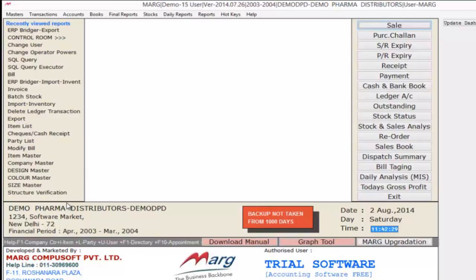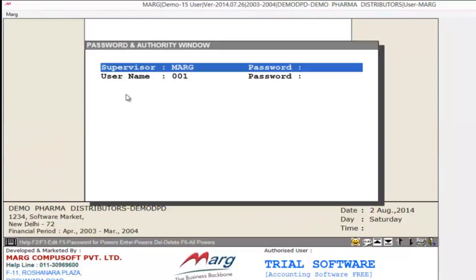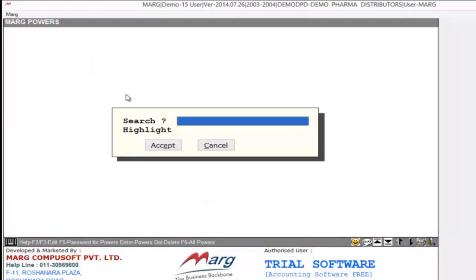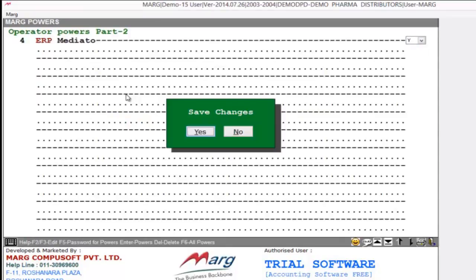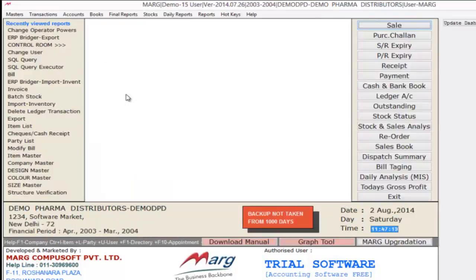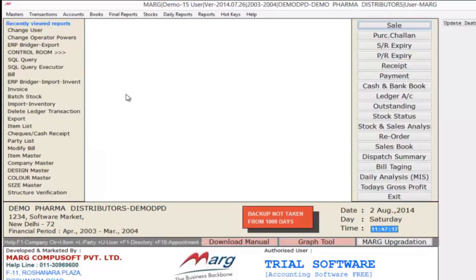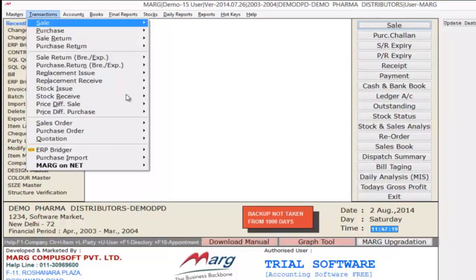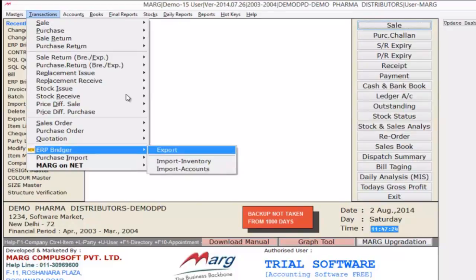Now again go to Masters, then select Change Operator Powers. Here you can select the user you want to give authority of ERP Bridger. Search for ERP here, then set this option to yes, and then login again. Now if you open the Transactions menu, you can see you will get an option ERP Bridger, and from ERP Bridger option you will select Export.